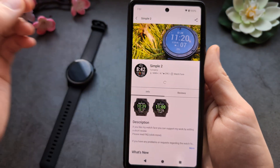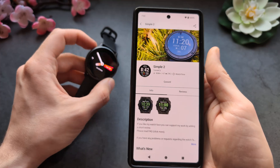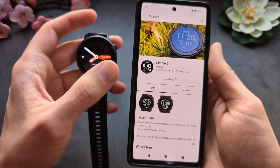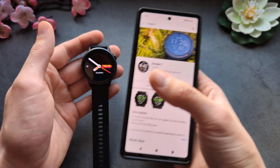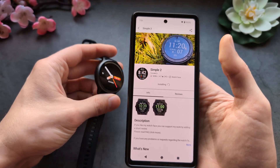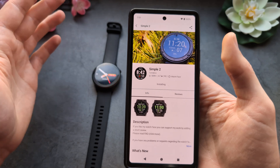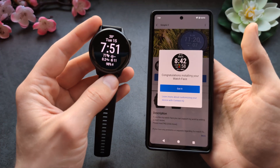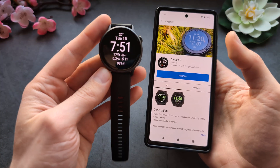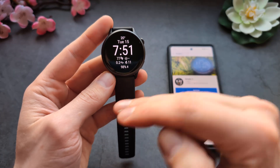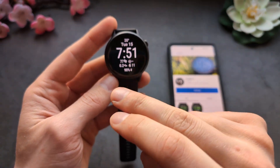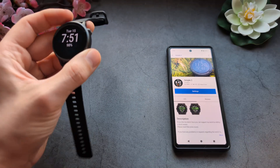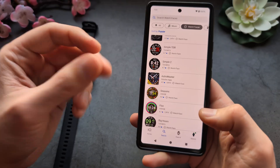Allow the permissions and the watch face will be transferred to your watch. Sometimes this process takes a while — especially the first time it might take around 5 minutes, but after that it's usually quite quick. The new watch face gets applied on your watch, and you can access it again by going into the watch face settings.